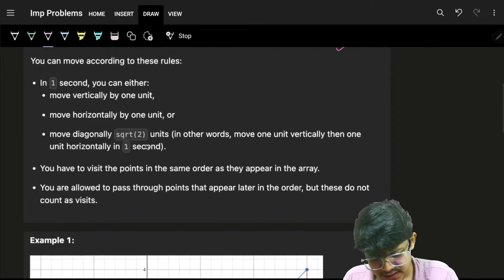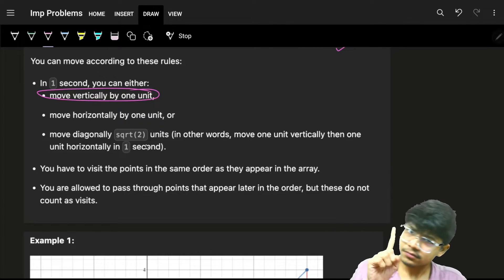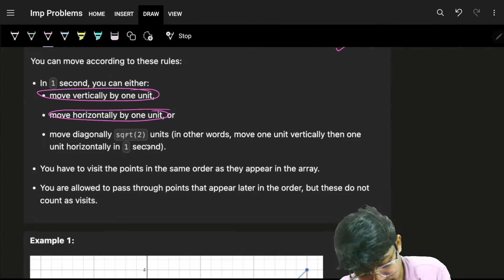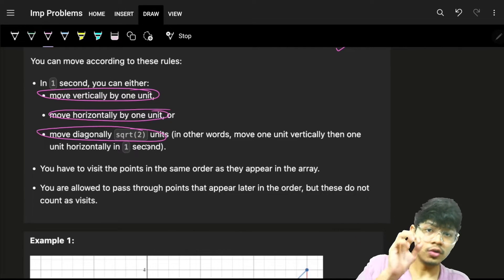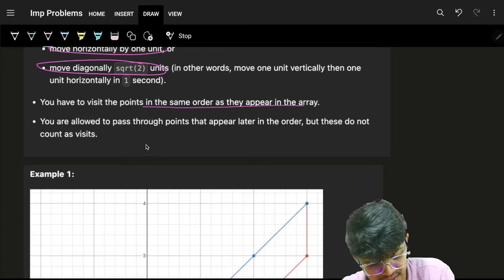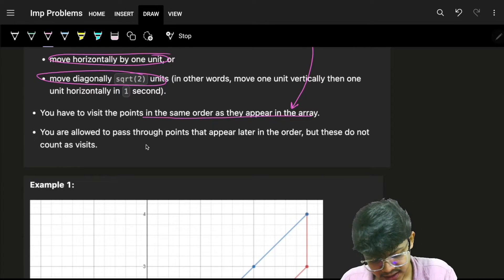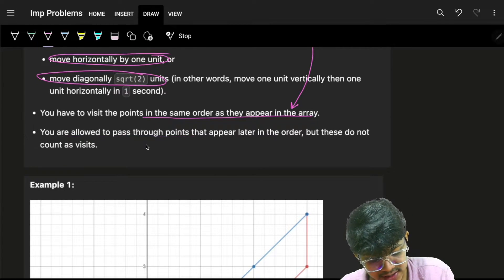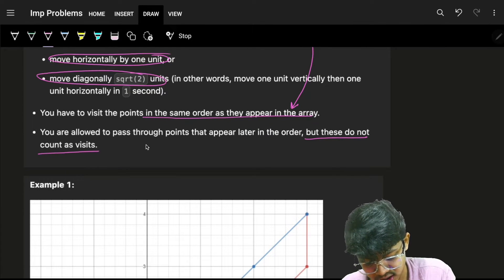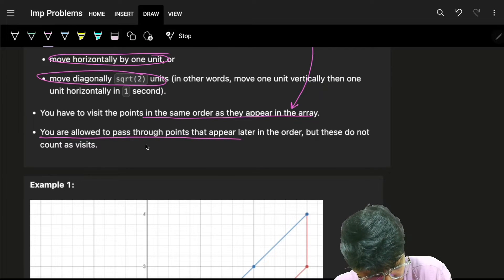Movement is from one point to another: you can move vertically one unit, horizontally one unit, or diagonally one unit. We have to visit the points in the same order as they appear. You are allowed to pass through points that appear later in the order, but these do not count as visited.